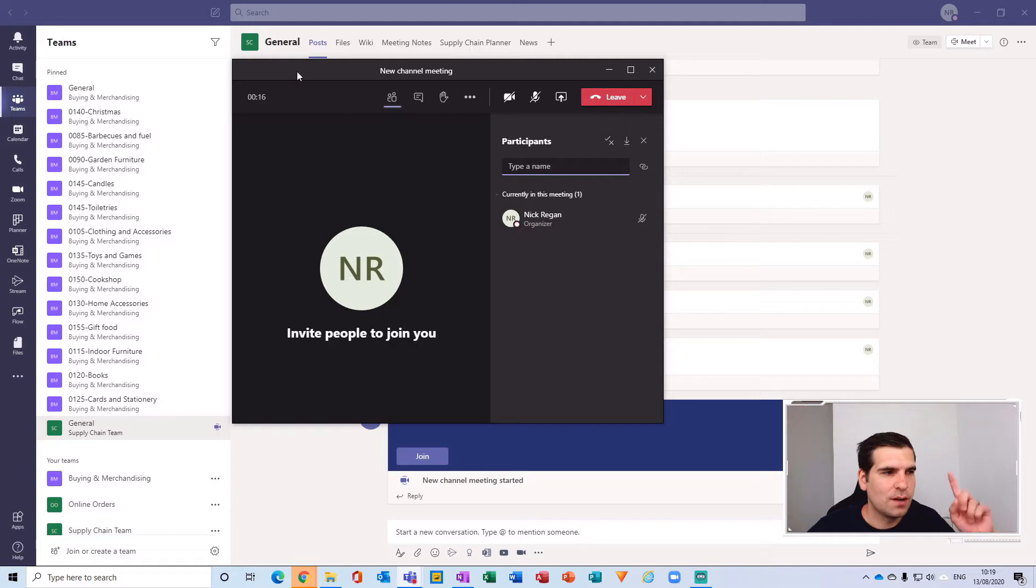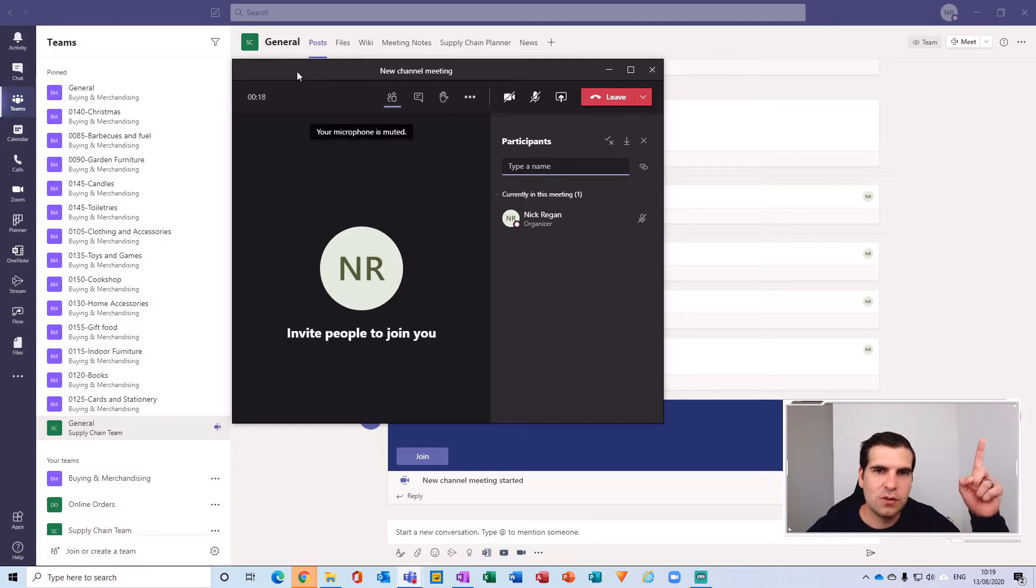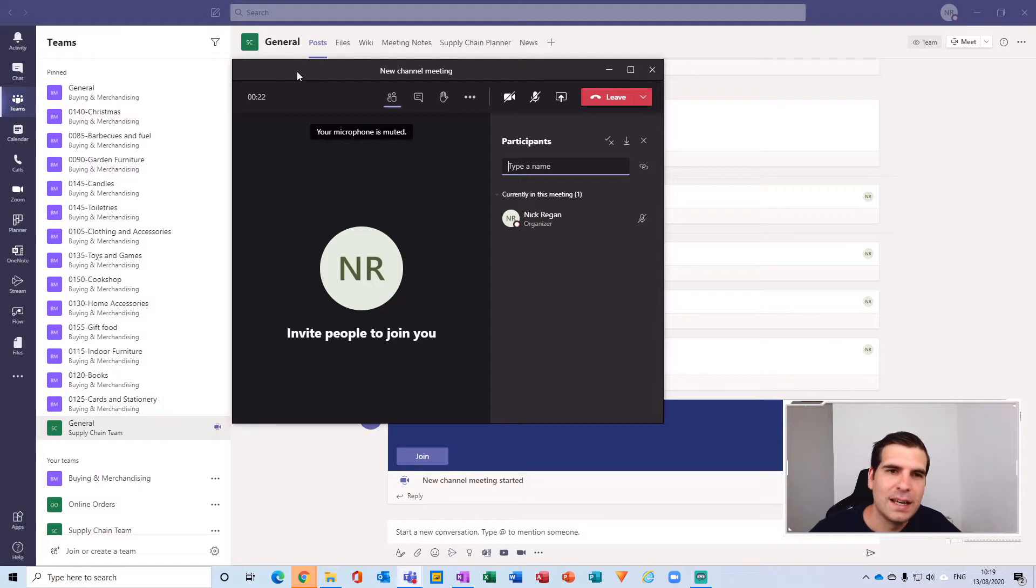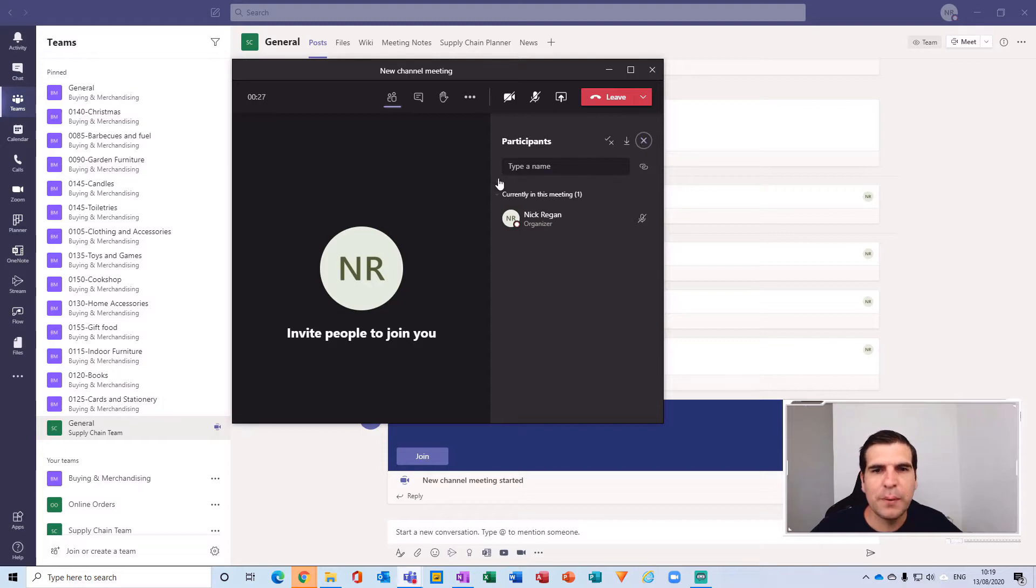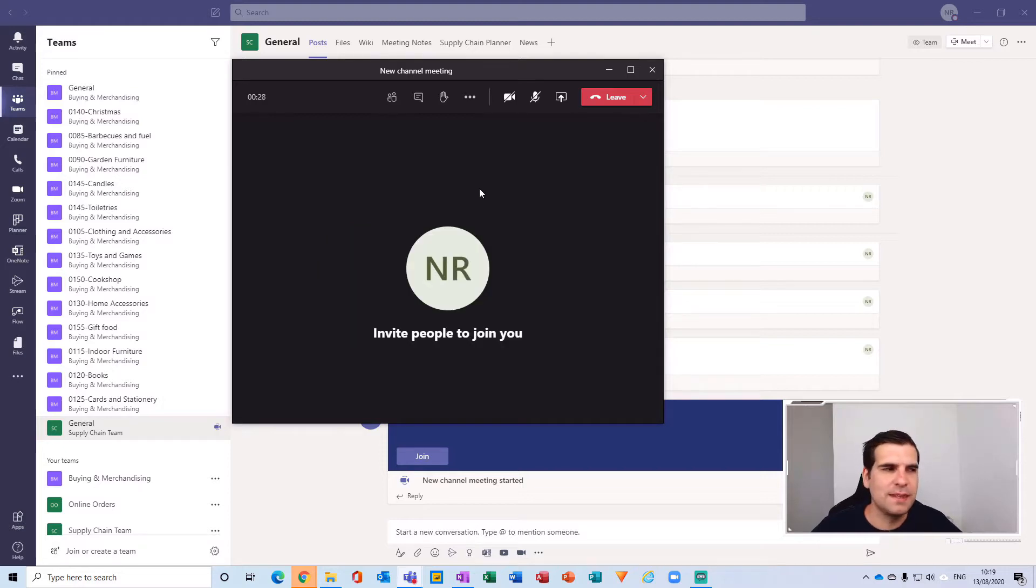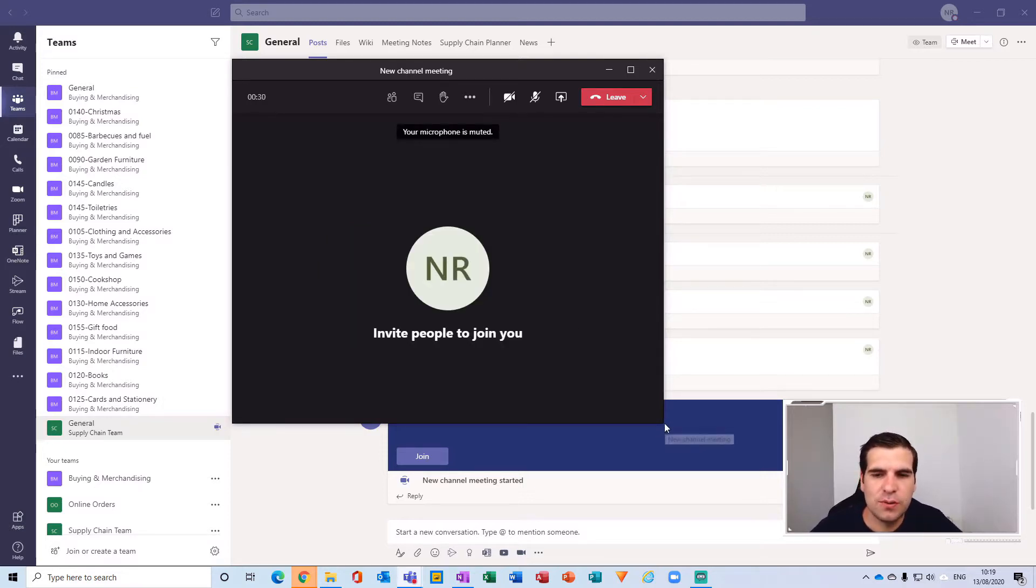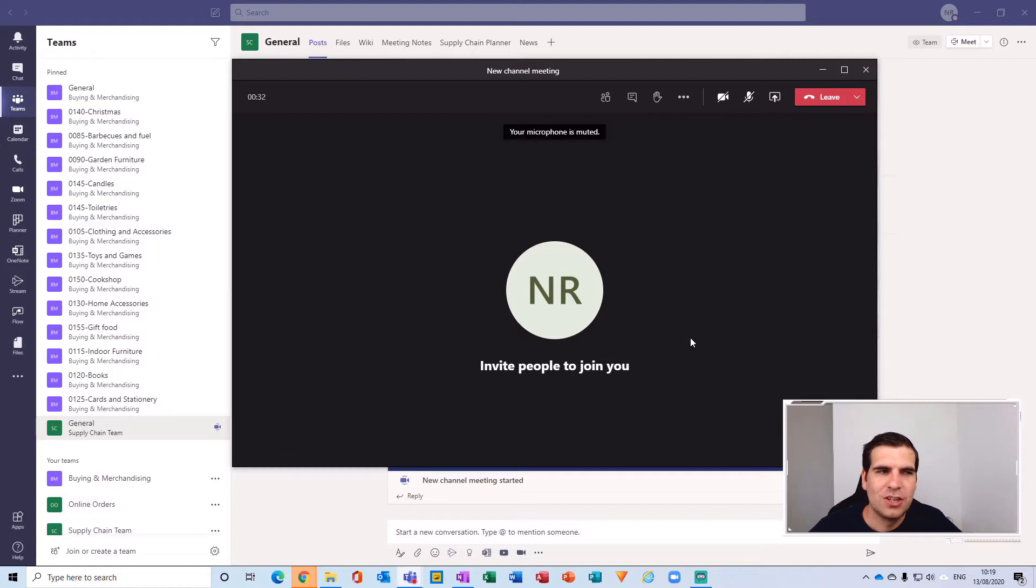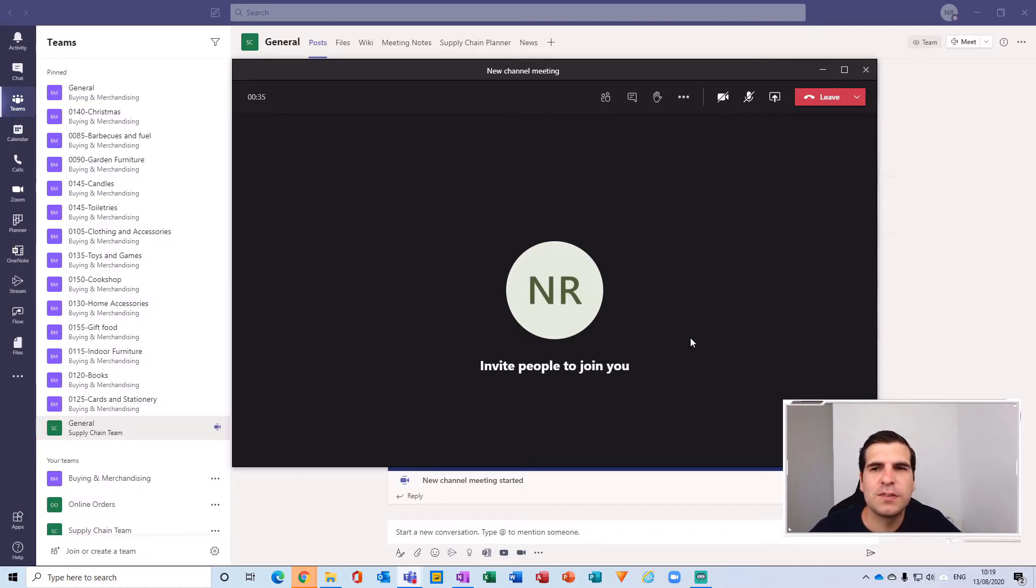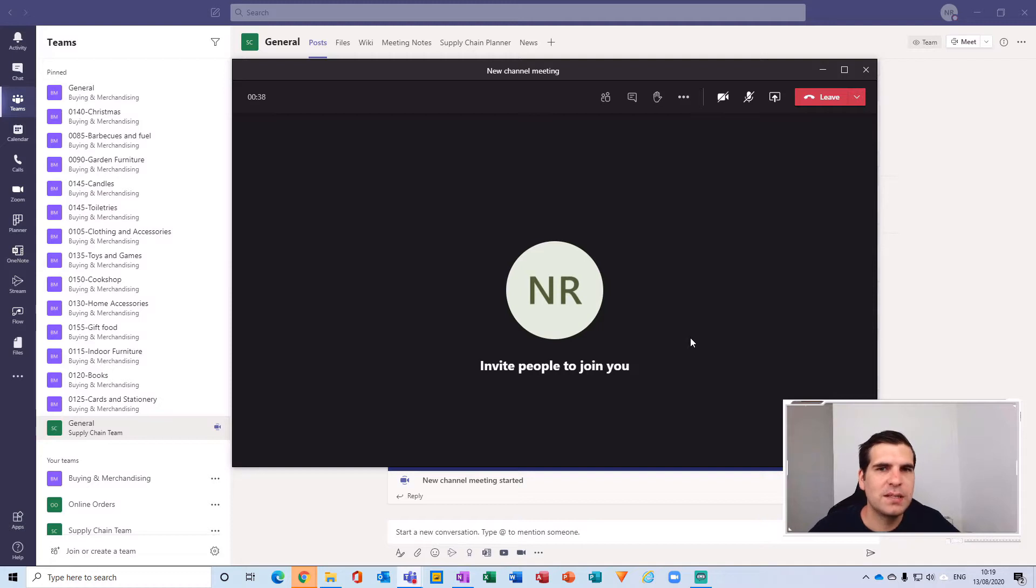I'll leave a card just here so you can see that video and go through all the functionality on the new meeting experience. But what we want to do in this video is show you how you can share your Microsoft Teams files in a Teams meeting.